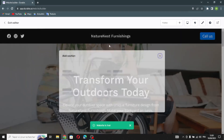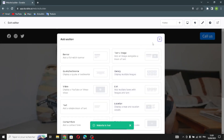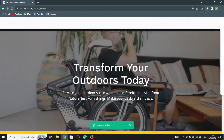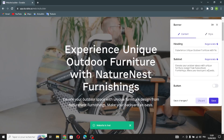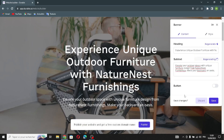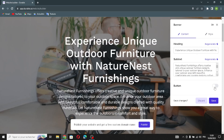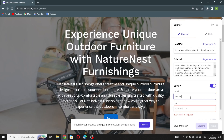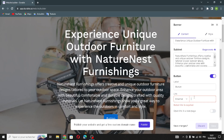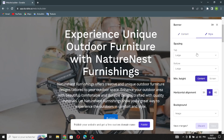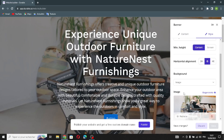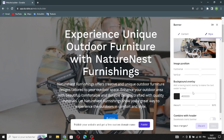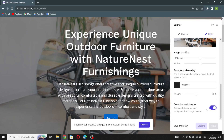If you want to add a section, just click here and select any section you want. The next section is the banner section. You can change the text, or generate another one by clicking here. If you want to change the subtext, just click here. You can turn this on to add or change labels, add a link, and edit the style — spacing, horizontal alignment, background, image position, background overlay — and combine with the header.